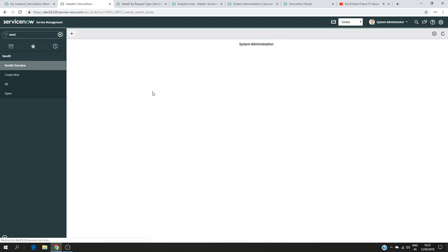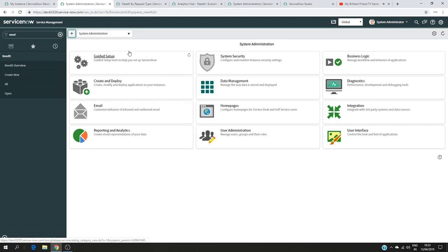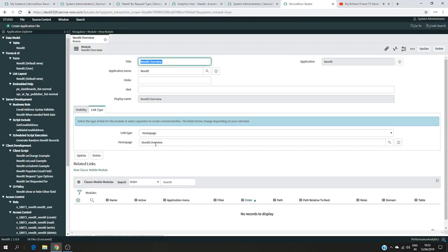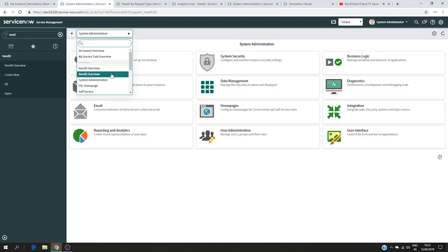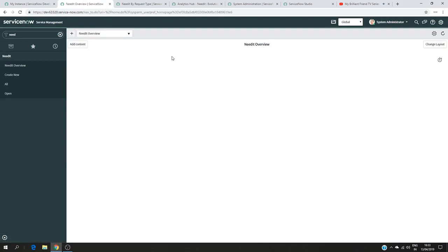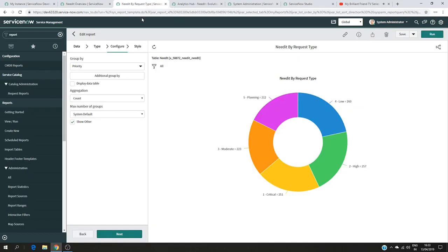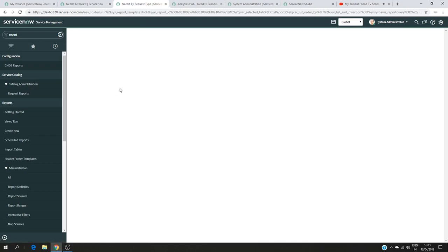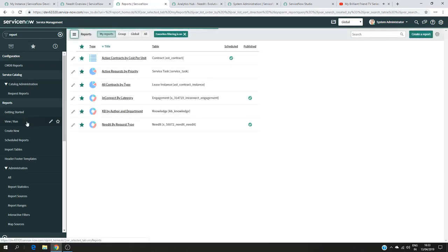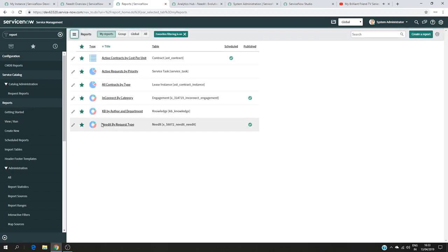If I click on 'Need It Overview' there's nothing there yet, because we just told the system we're going to use the home page called 'Need It Overview', but the page is empty. So from here I'm going to select that 'Need It Overview' page, and that's where I'll add the information I want. I click Add, and in my favorites I have my report — Need It by Request Type.